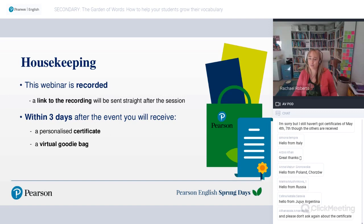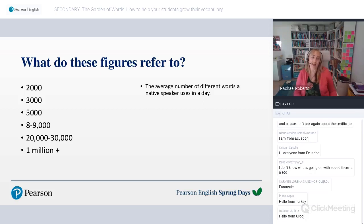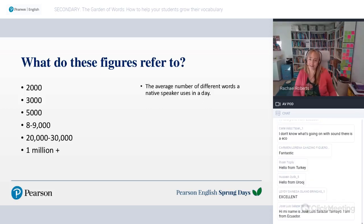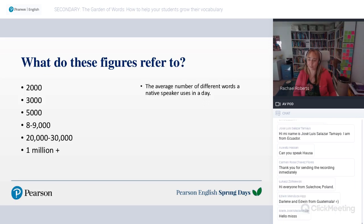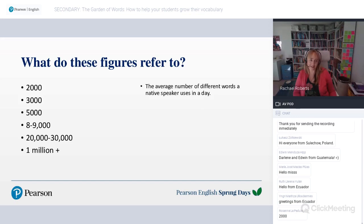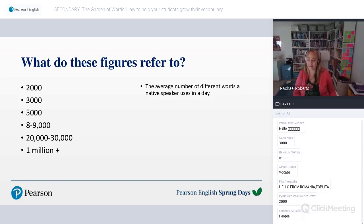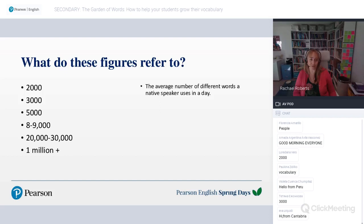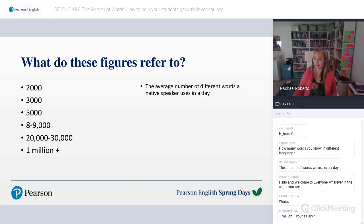Let's start off with a little task for you. What do these figures refer to? Have a guess and put your ideas in the chat box. Some of them you may recognise instantly; others you may have to guess. I've given you the first one: 2,000 is the average number of different words a native speaker uses in a day. What do you think 3,000, 5,000, and the rest refer to? It's all to do with vocabulary.